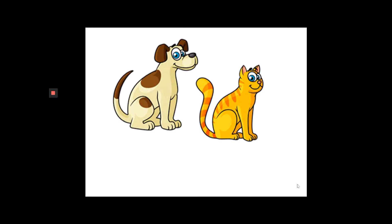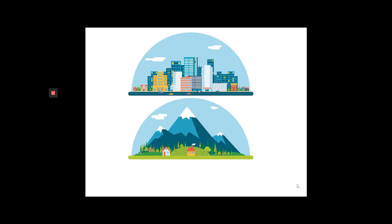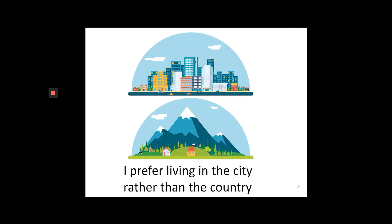For example, look at this first illustration. I prefer cats to dogs. Look at the second one. I prefer living in the city rather than the country.